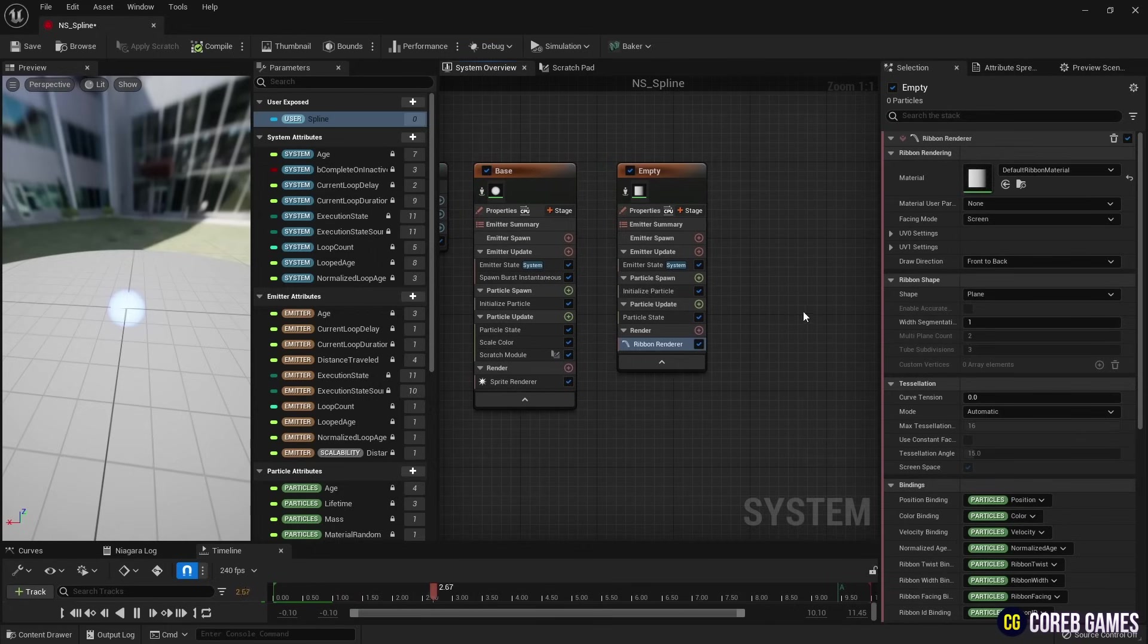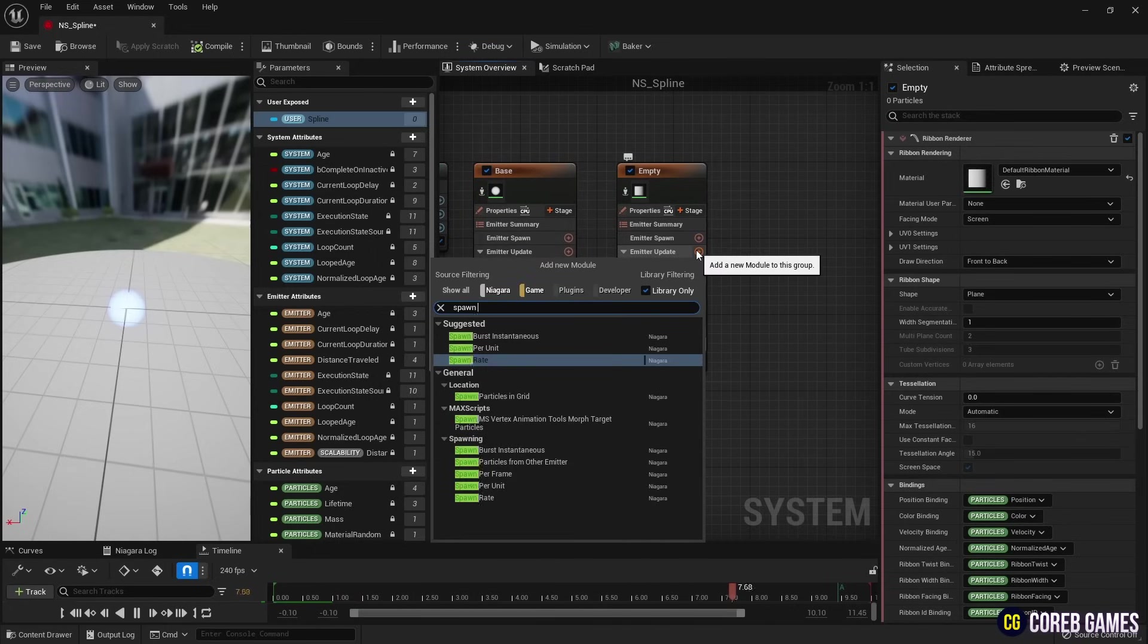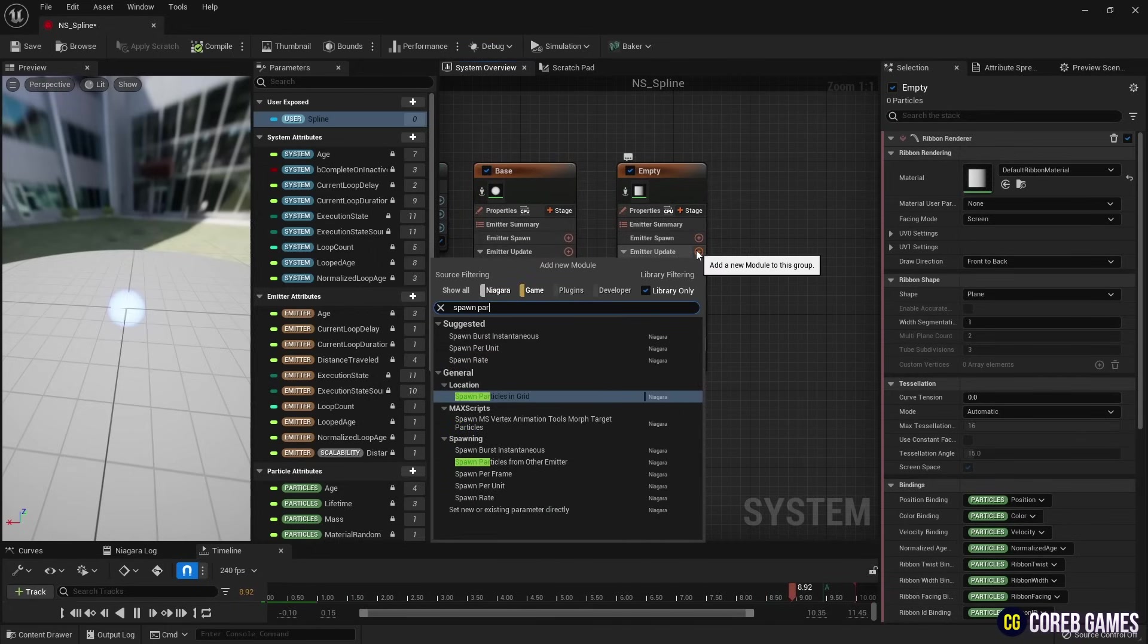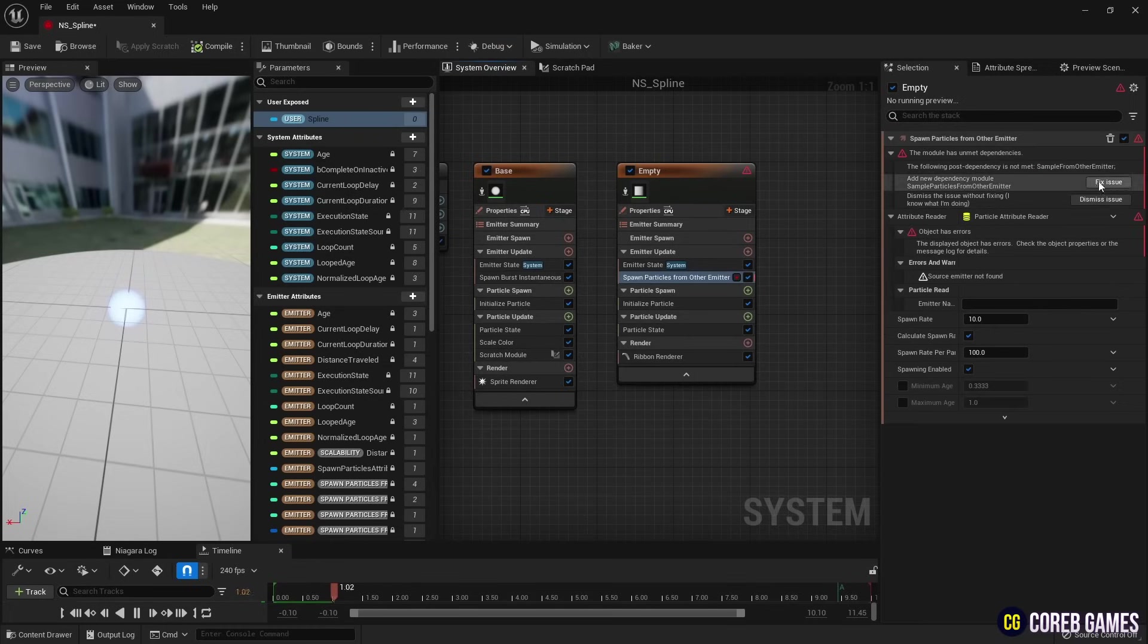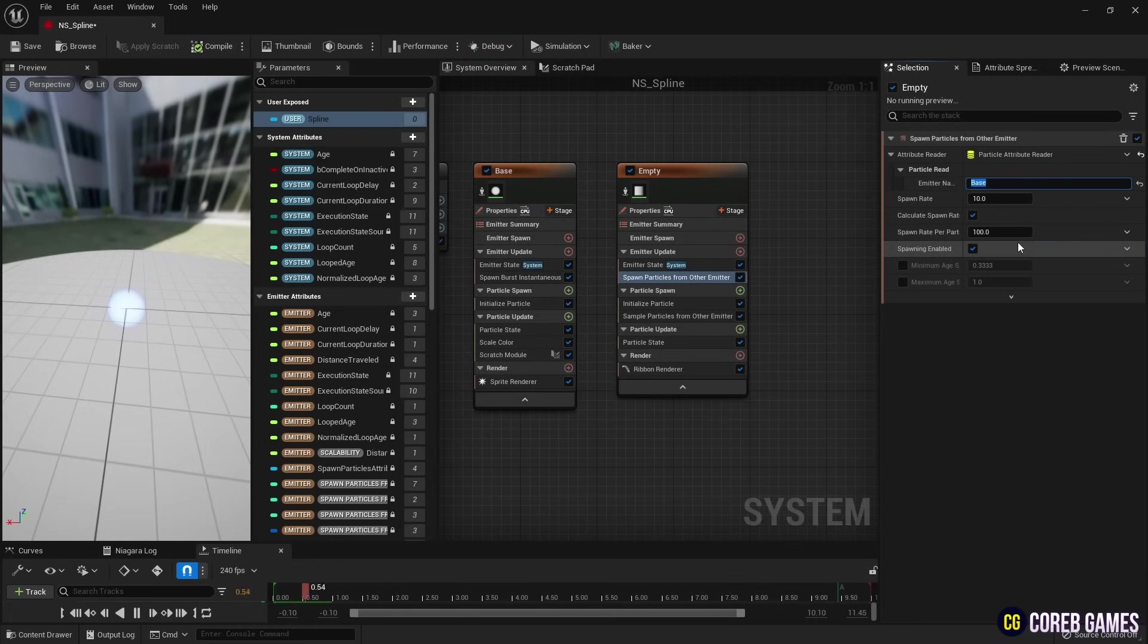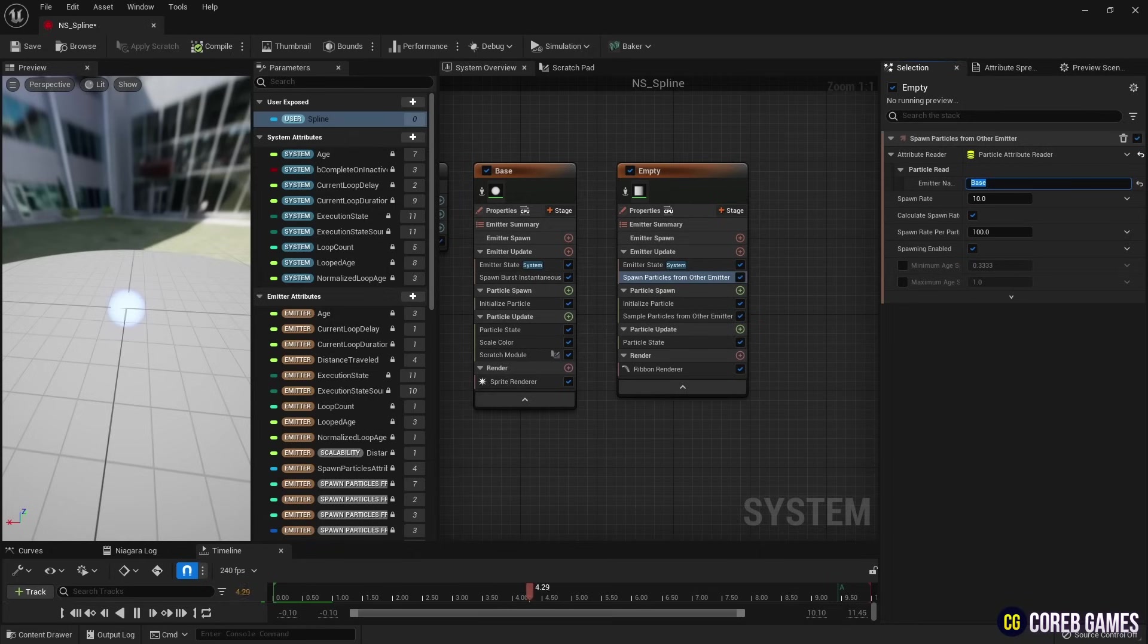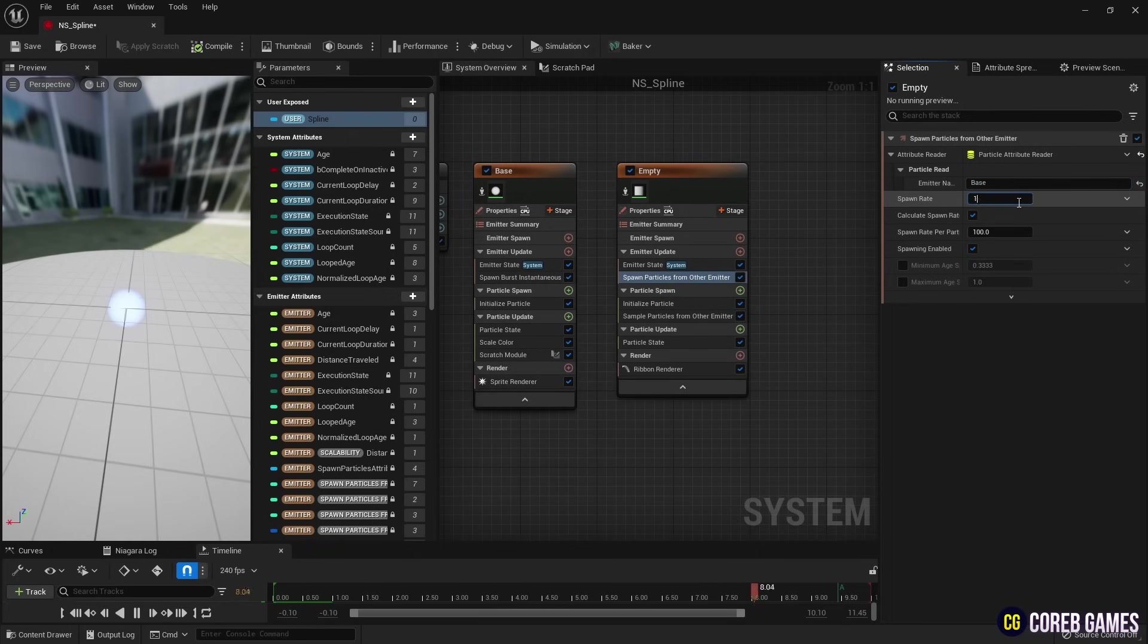Next, we create a Spawn Particle from Other Emitter to generate particles from the location of the particles of the base emitter, and click the Fix Issue button to create modules in Emitter Update and Particle Spawn. Then, in Particle Read, we write the name of the base emitter and set the spawn rate.